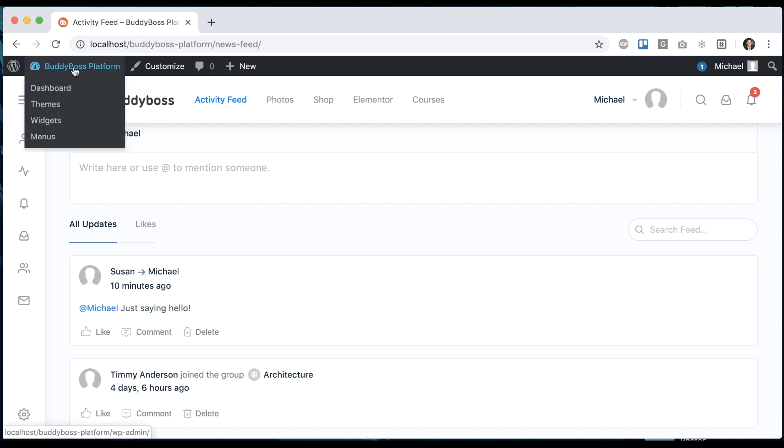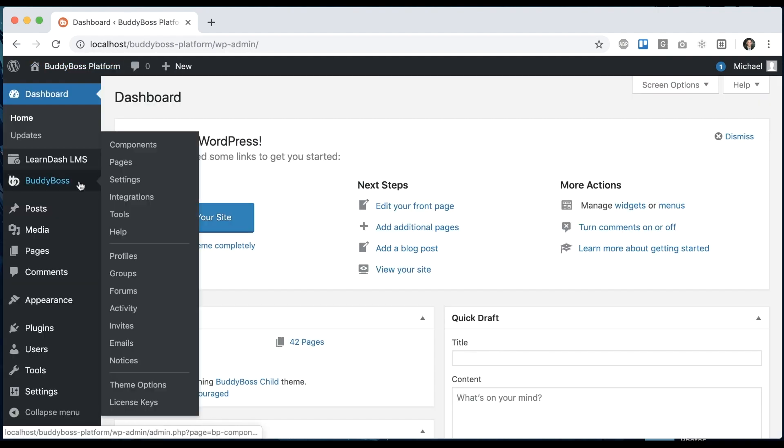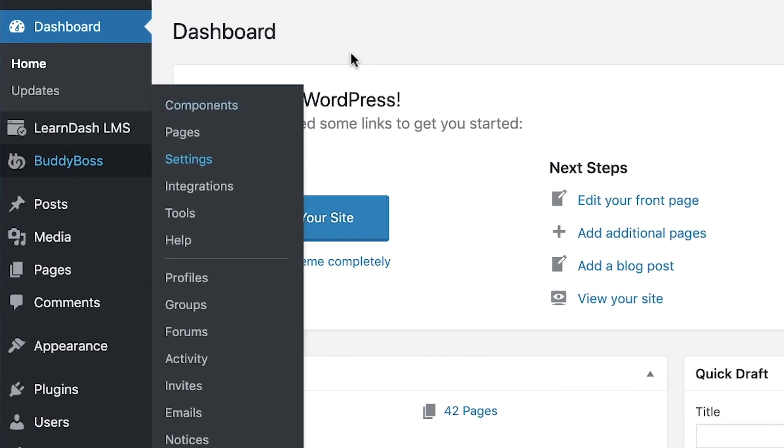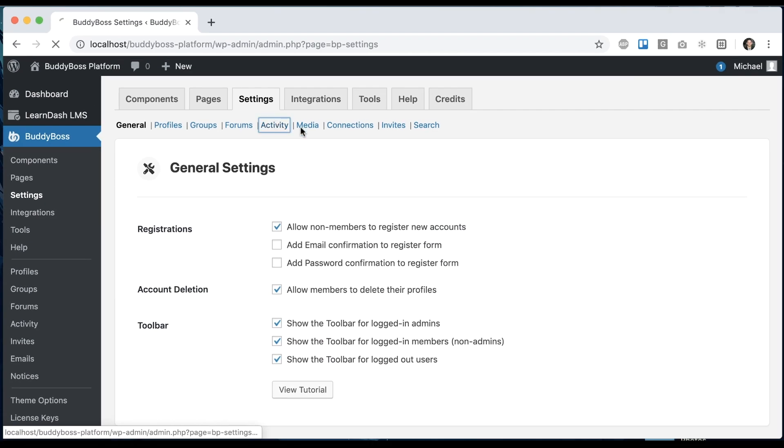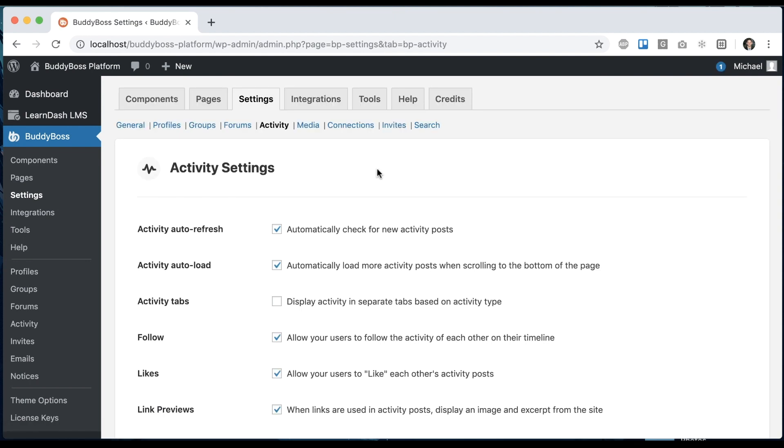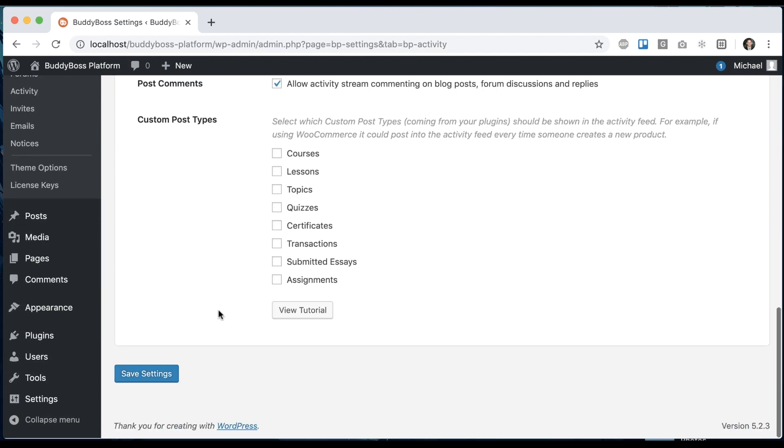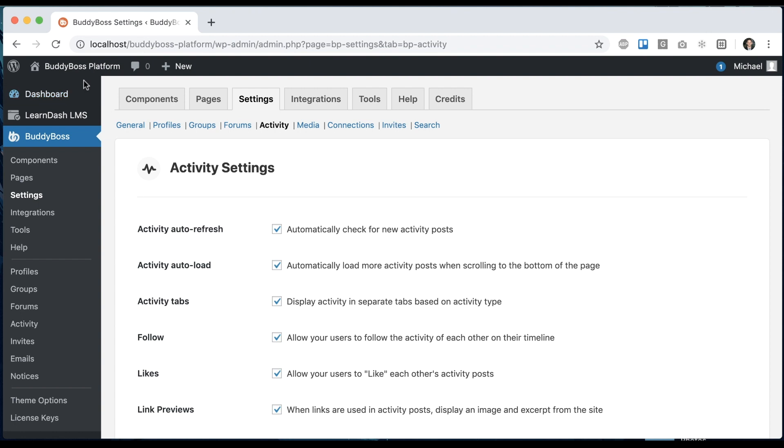So let me just show you how to configure that. We're going to go into the dashboard and go to BuddyBoss settings and click on activity. And then we're going to check activity tabs, display activity in separate tabs based on activity type. And we'll click save. And that's it.